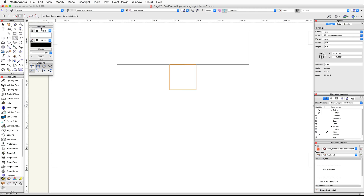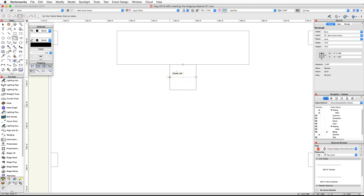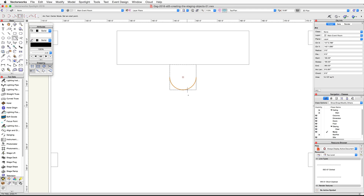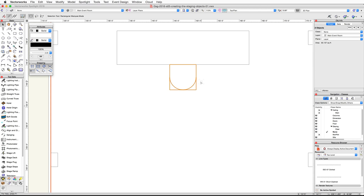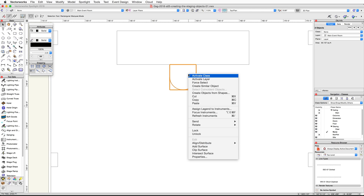Click once on the center right point of the rectangle to set the start point of the arc. Click a second time on the center left point of the rectangle to set the end point of the arc. Click once more at the center of the rectangle to set the arc center point and place the arc. Switch back to the selection tool and select both the arc and the rectangle.